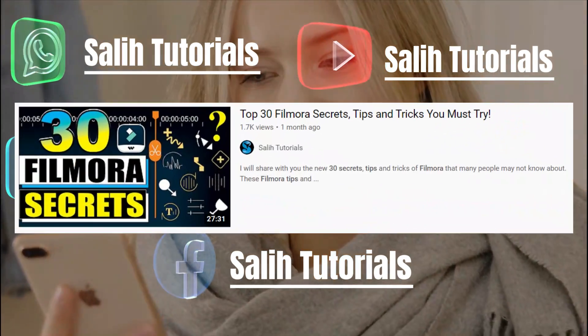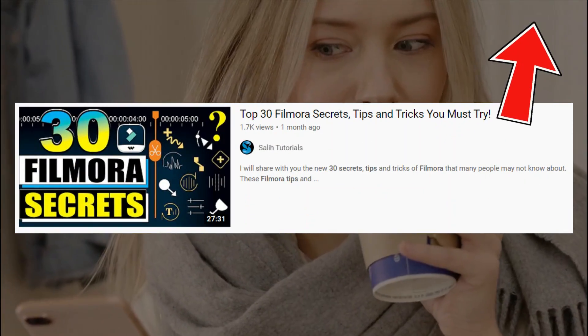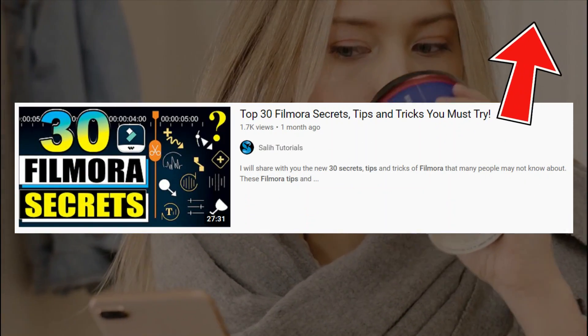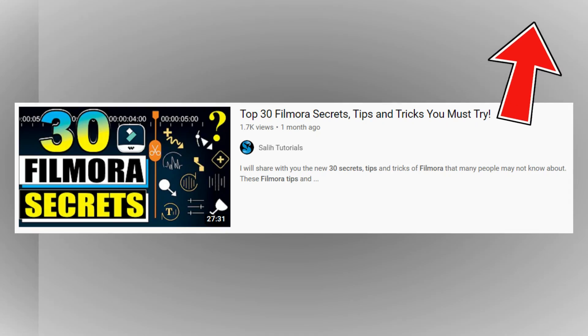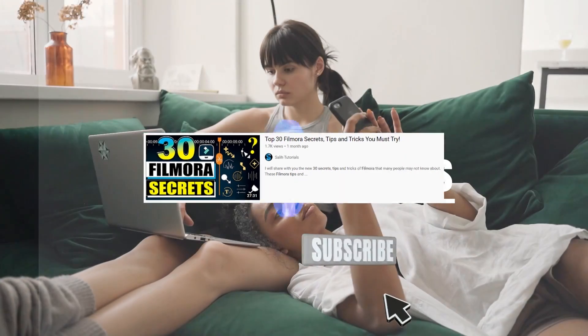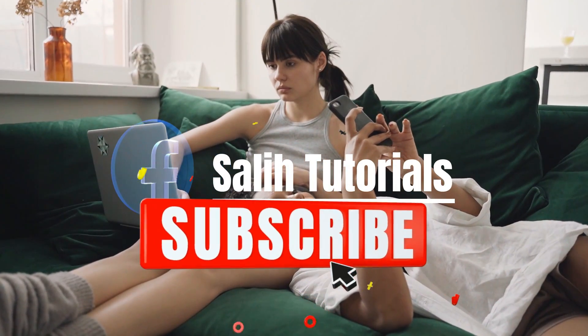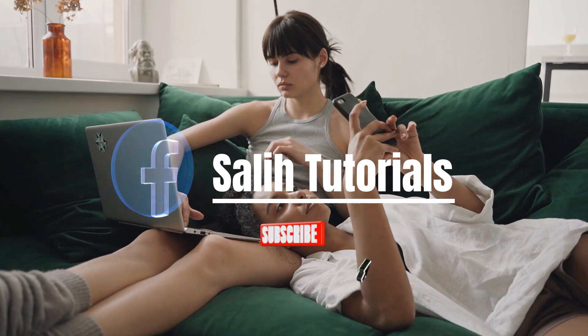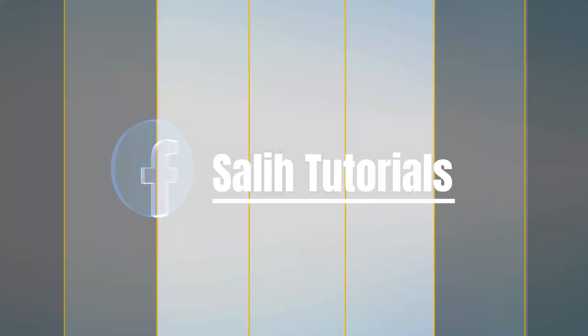If you haven't watched 30 Filmora Secrets, Tips and Tricks yet You must watch it, because this video will help you improve your editing a lot. Subscribe the channel to watch more good videos from this channel. See you again with a new video.